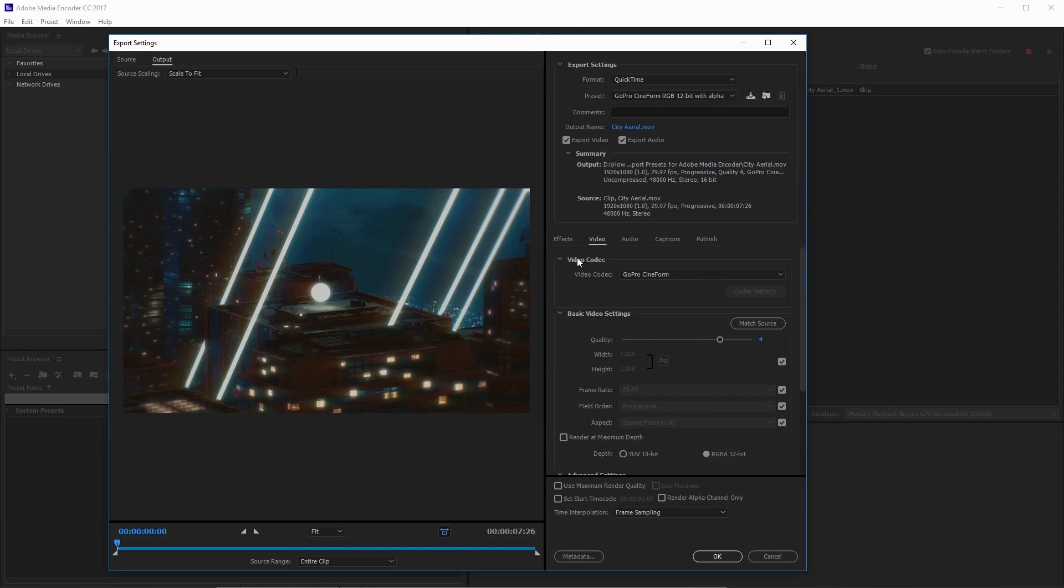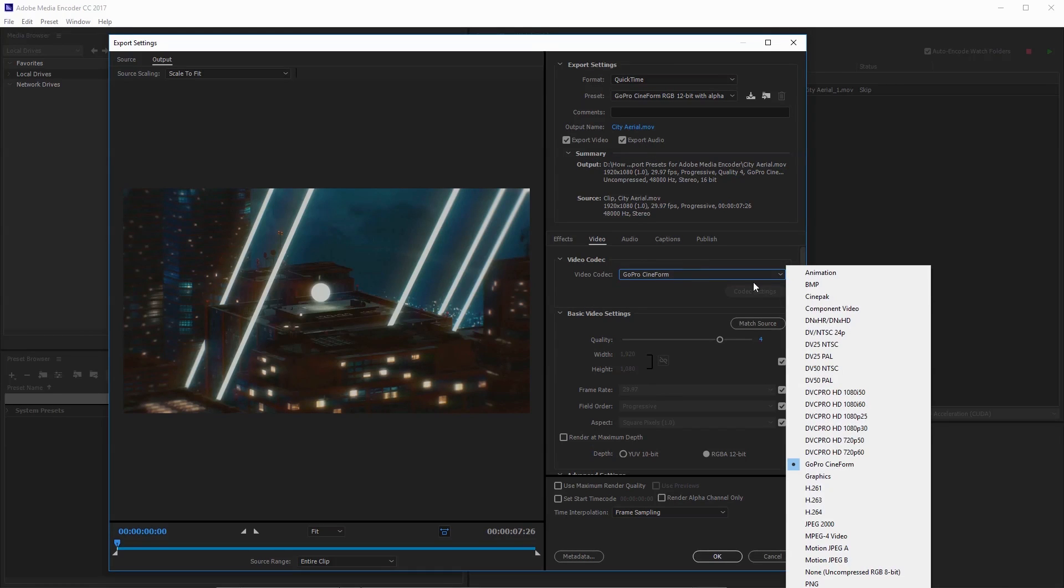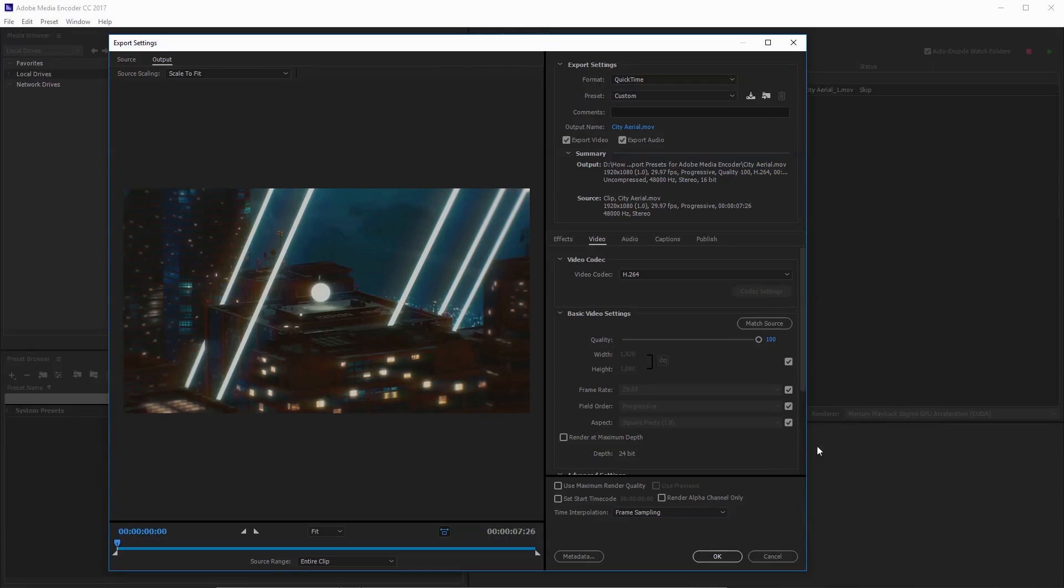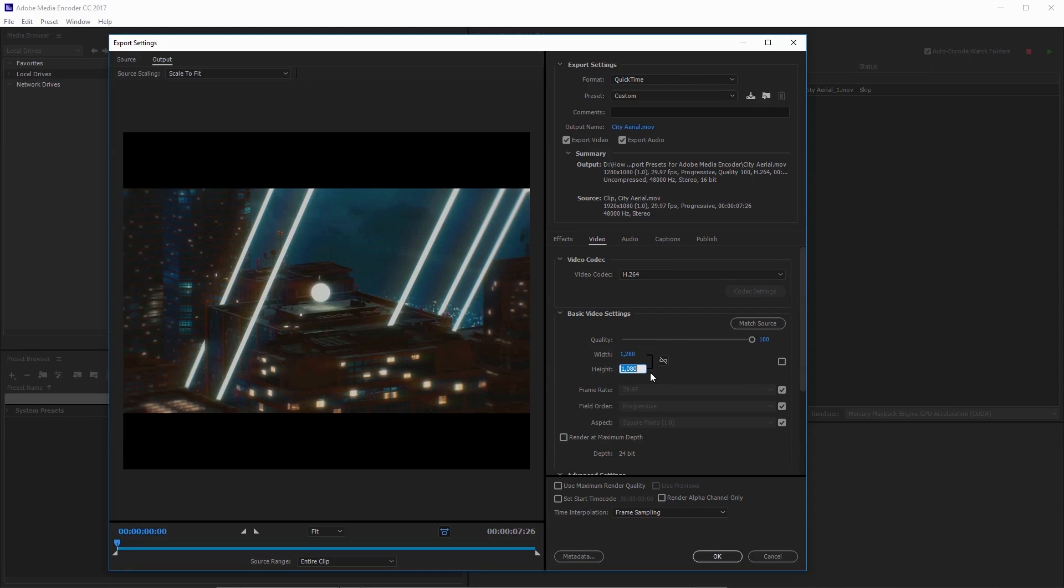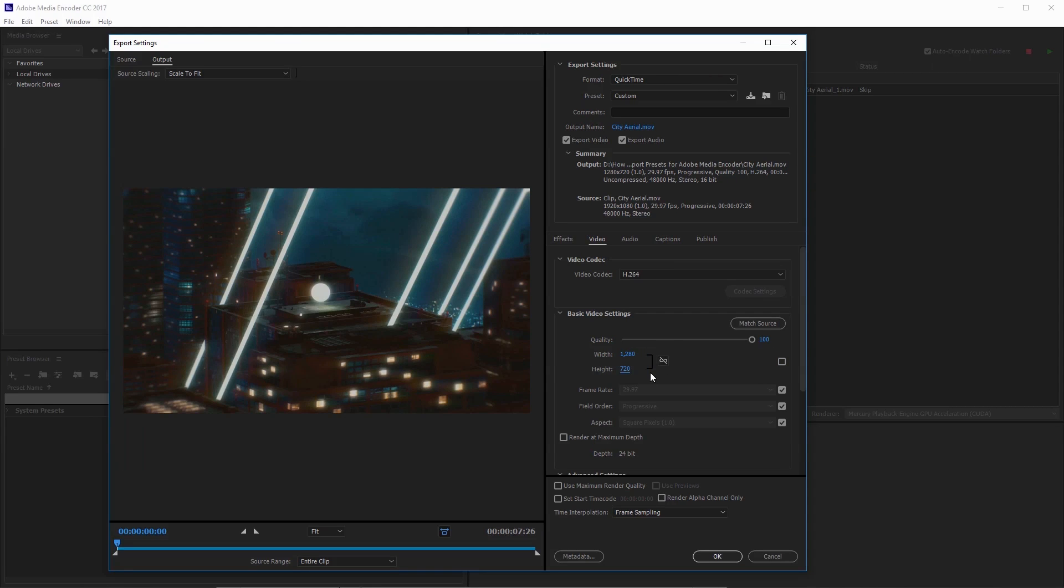Now I'm just going to quickly customize the export settings. I want to make sure export video and audio is checked. For the codec here I'm going to select H.264. I'm going to set the quality to 100. I'm going to change the width to 1280 by 720. I'm going to leave the frame rate as is and the field order as progressive.